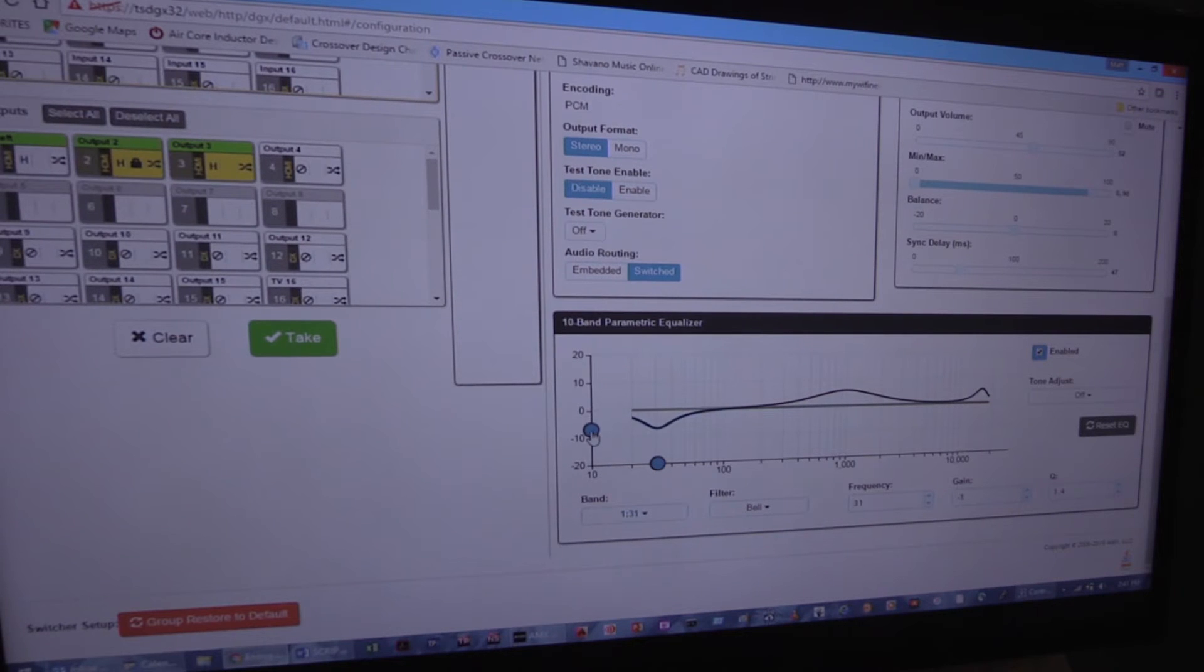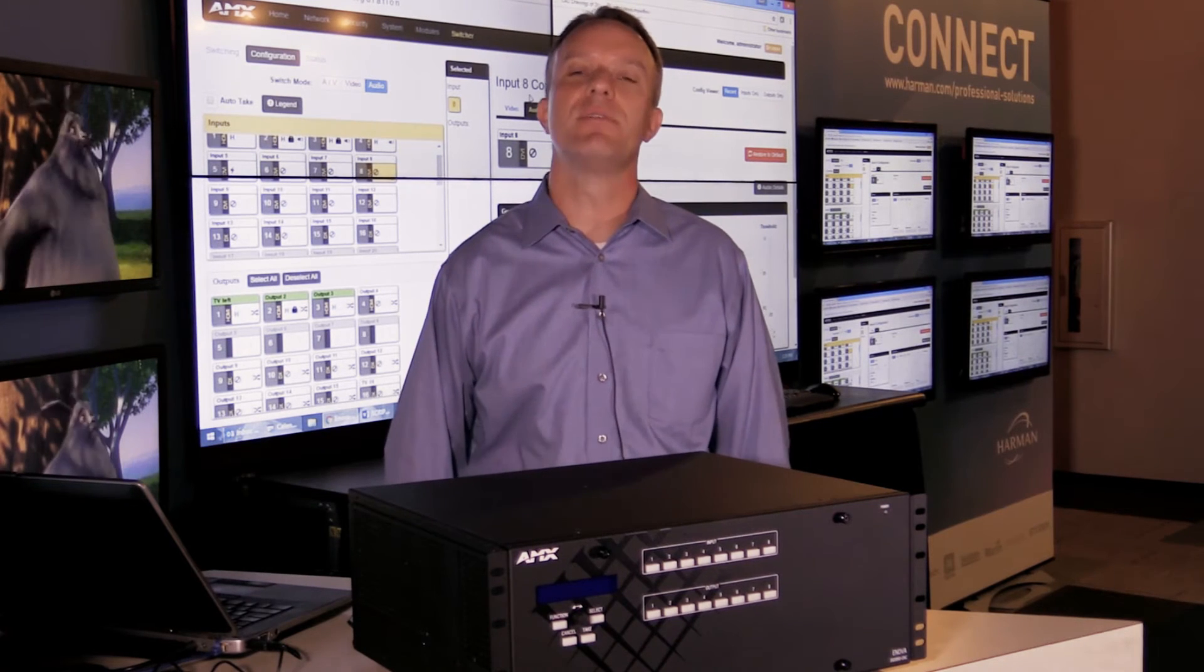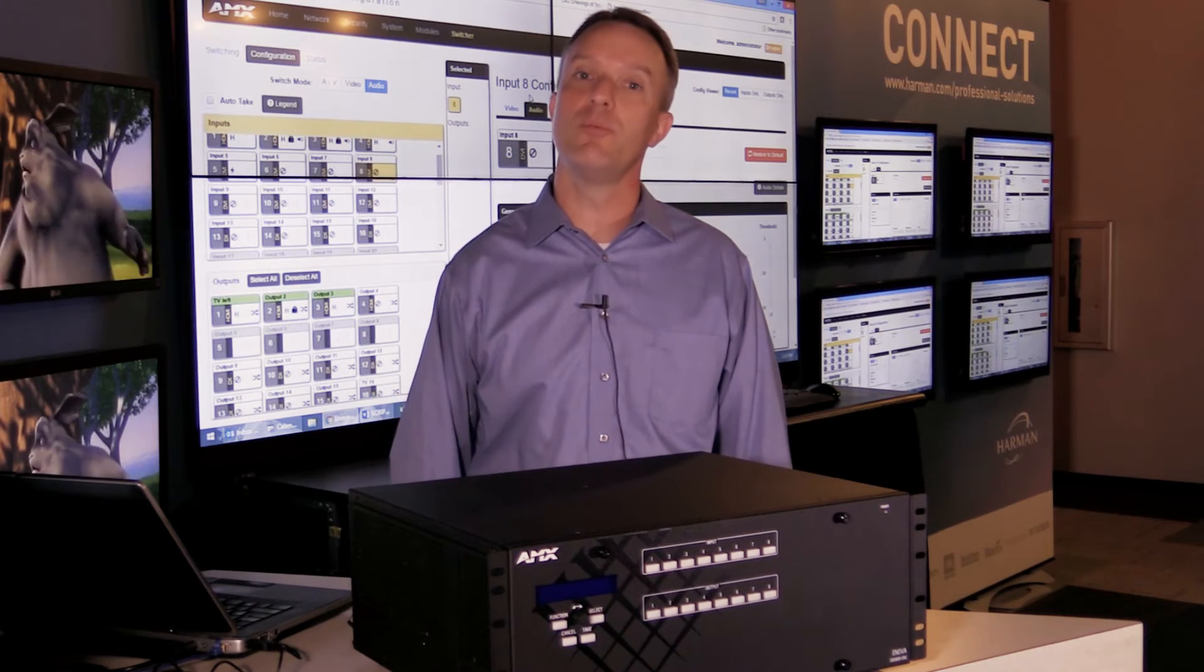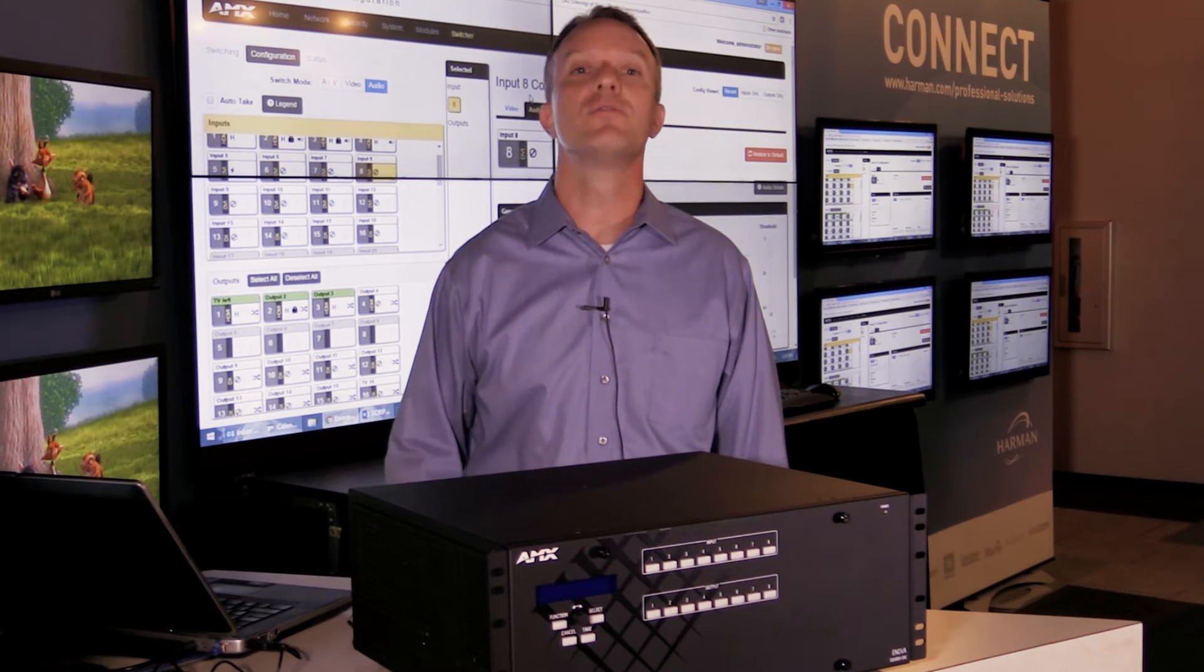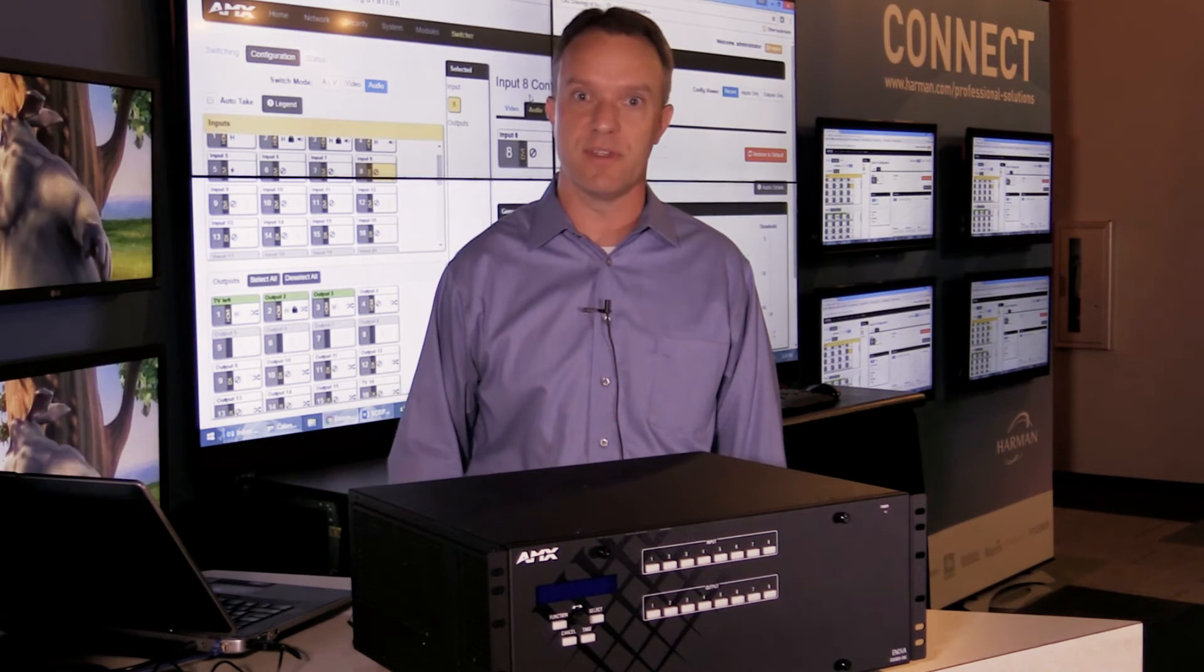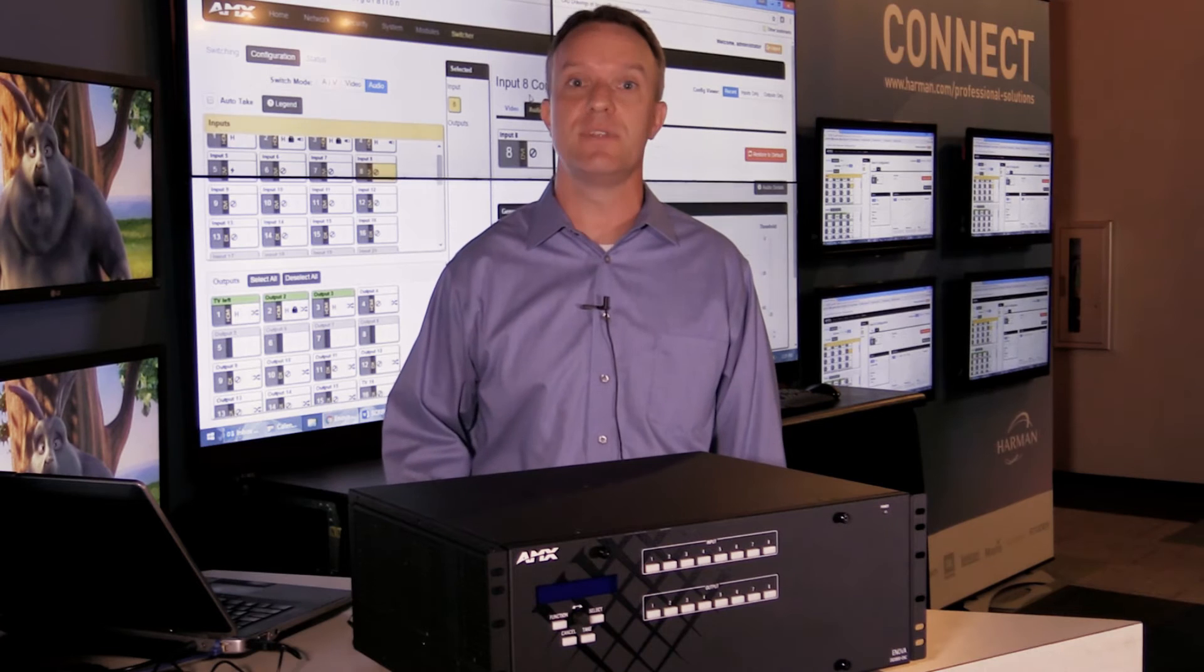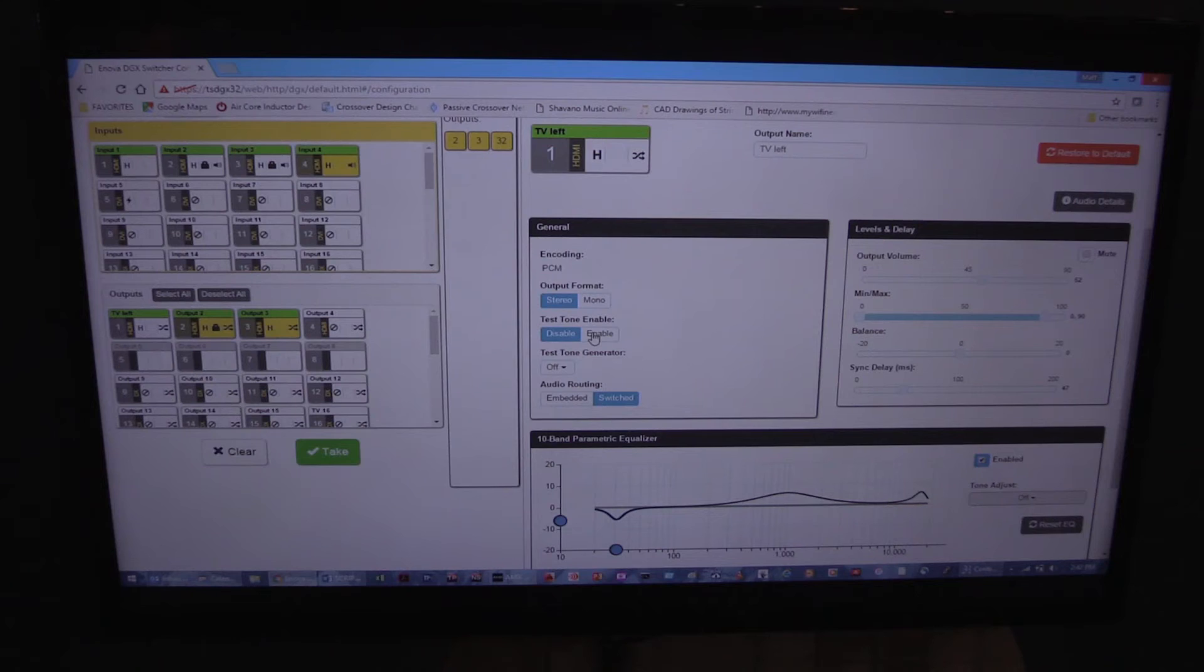These advanced features allow the tailoring of the audio output to fit the room or zone's specific acoustical characteristics without the need for additional DSP gear.